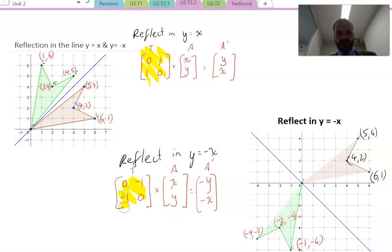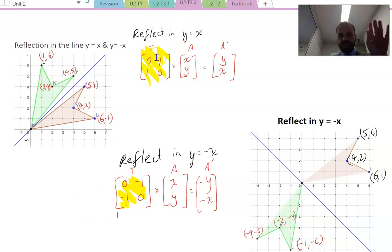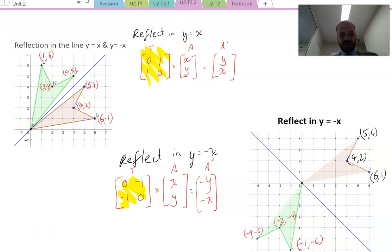So [0, 1; 1, 0] is reflecting in the line y equals x, and [0, -1; -1, 0] is reflecting in the line y equals negative x.